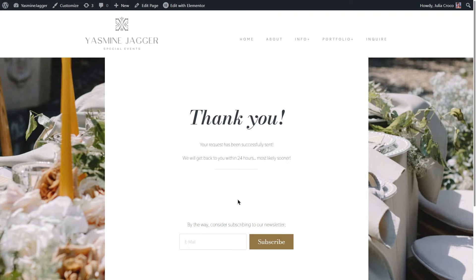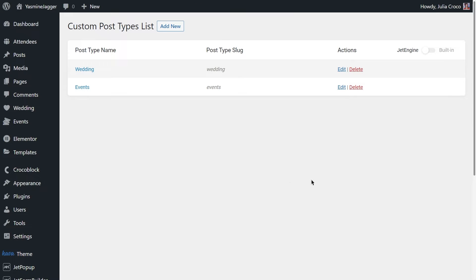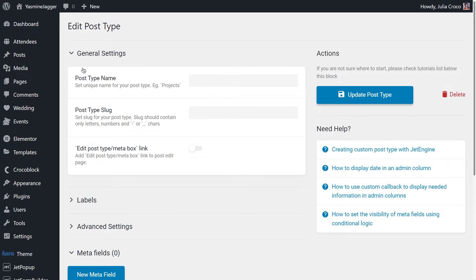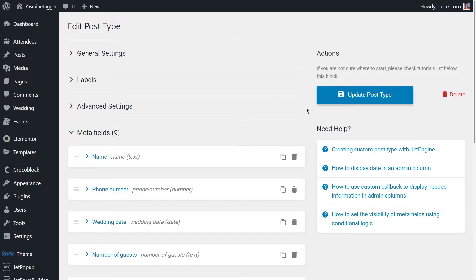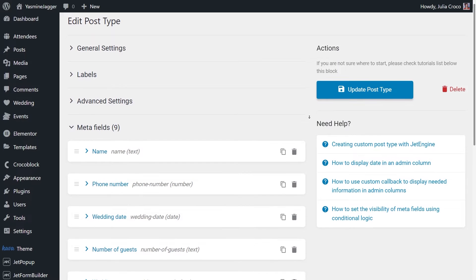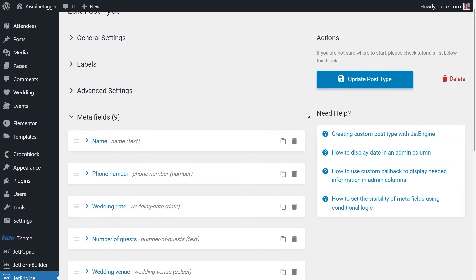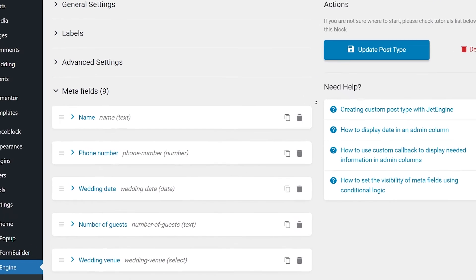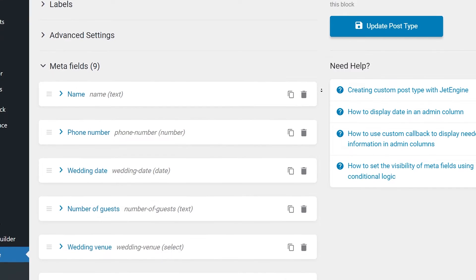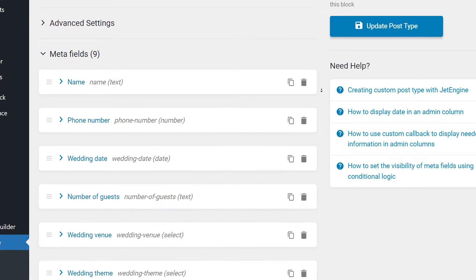All right, now a bit more complicated option for you. We will create a personalized message for this page. So all our forms are stored under a certain post type. In my case, I created a custom post type that contains the list of metafields that were repeated in the form I showed you before.